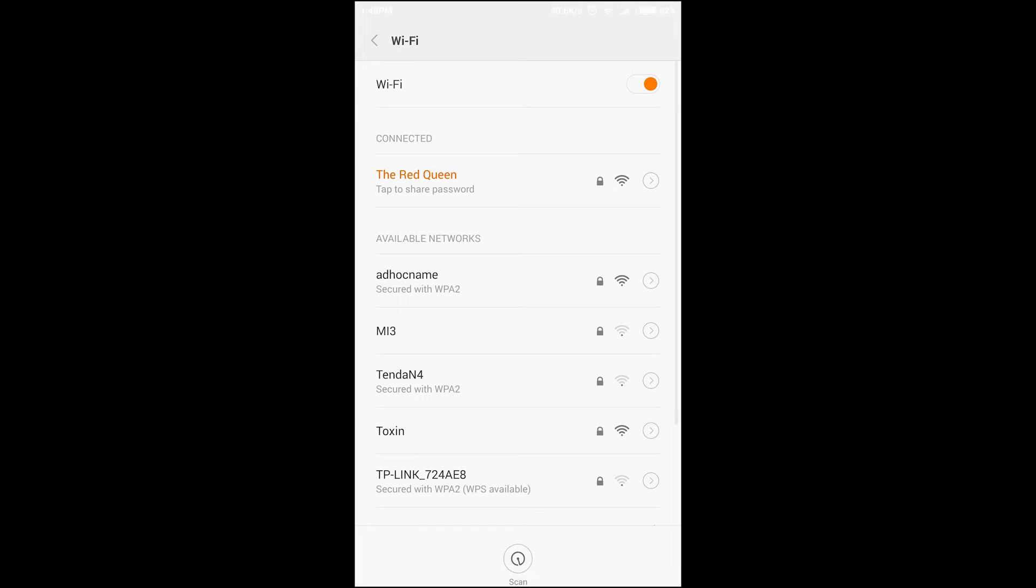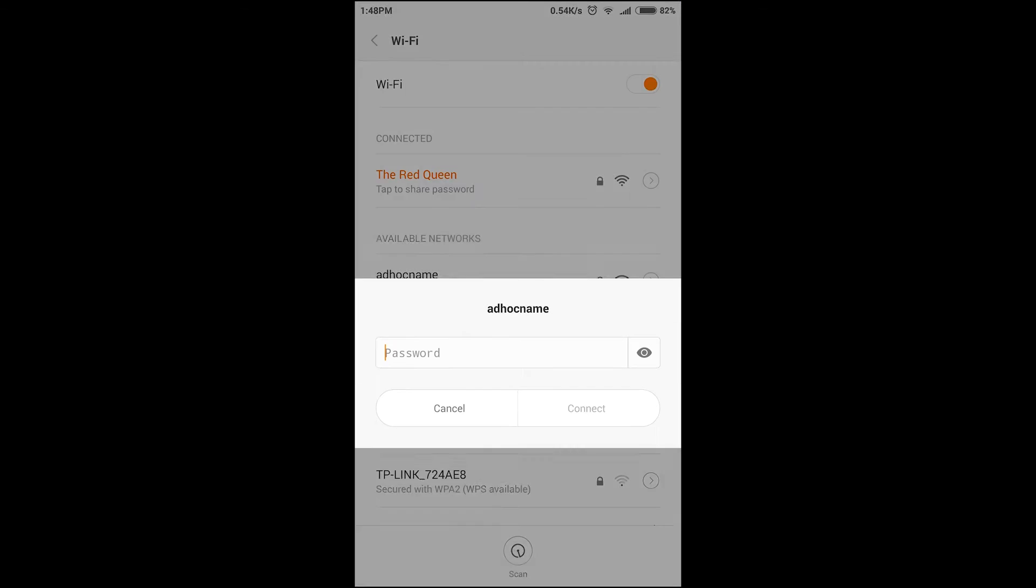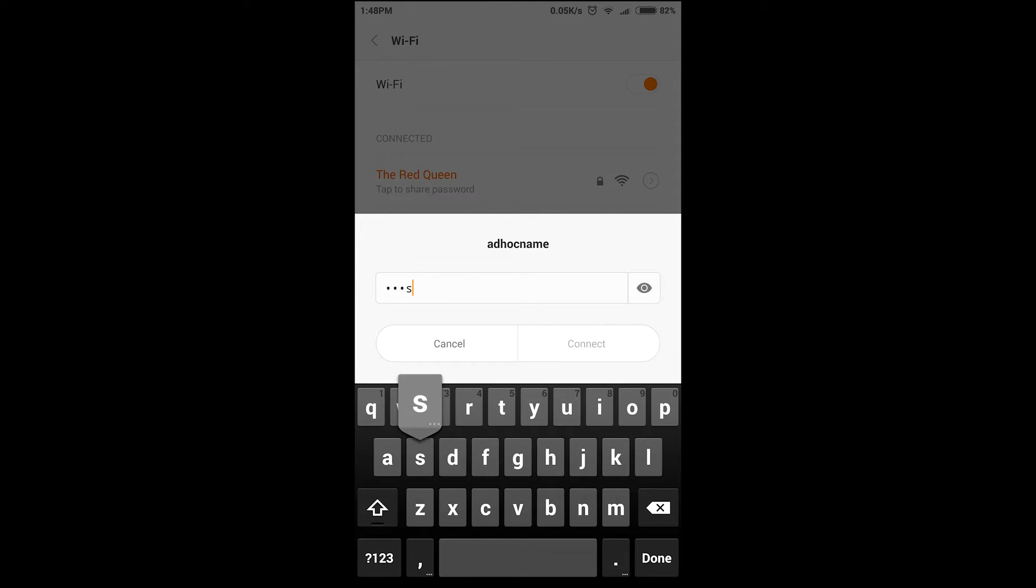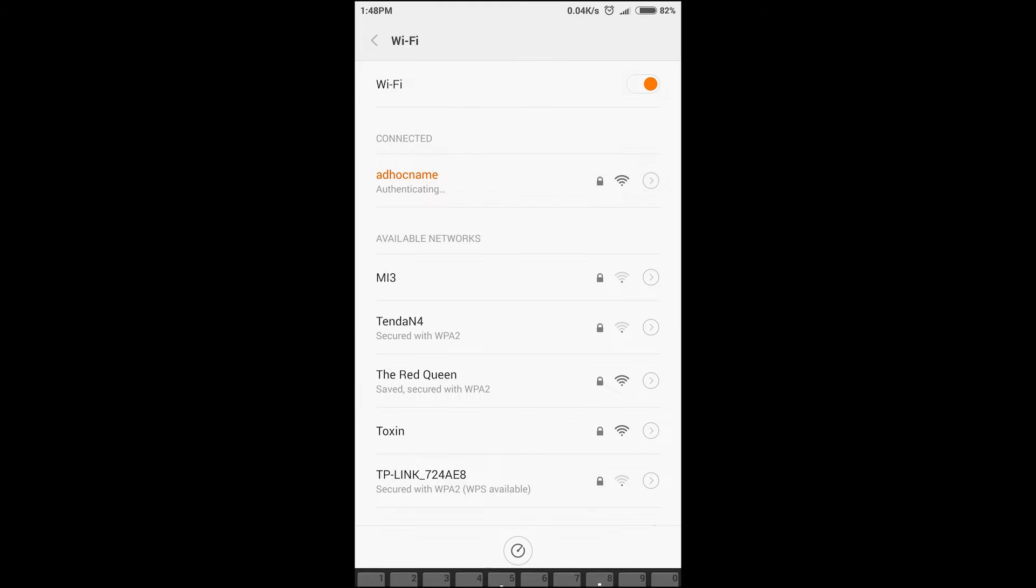Now I'm trying to connect my mobile phone with this ad hoc SSID, using the password 'password', and then connect.